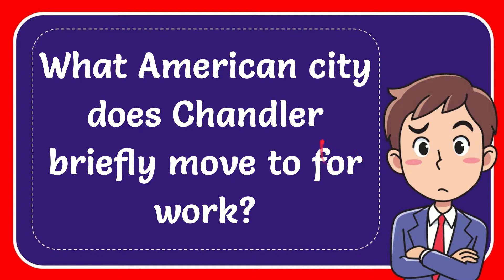In this video I'm going to give you the answer to this question. The question is what American city does Chandler briefly move to for work?